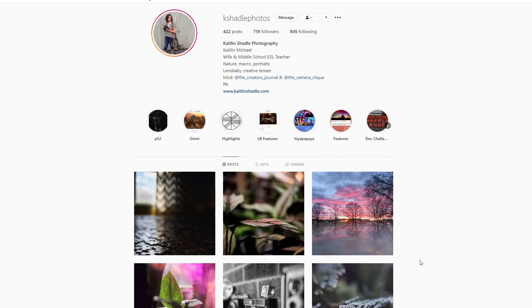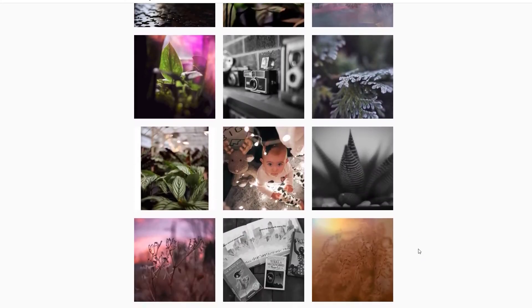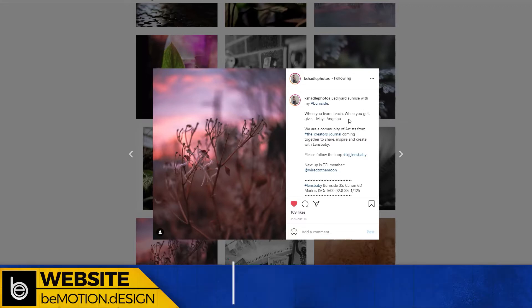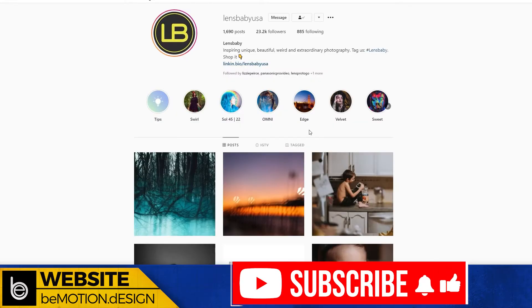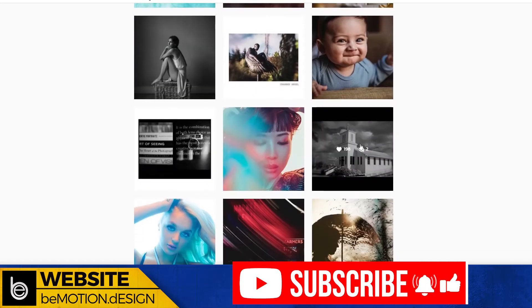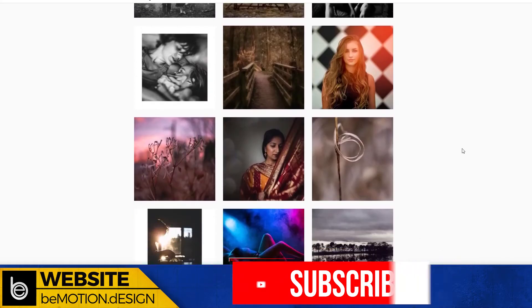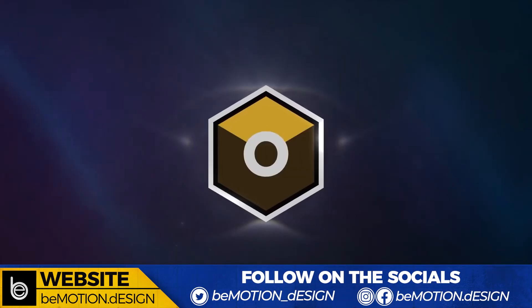In this photo recreations episode, I want to show you how I went about recreating this gorgeous photo by Caitlin Shaddle. I hope I did not butcher your last name, Caitlin, but this photo was featured on the Lensbaby Instagram feed. I'm going to be doing this using Boris FX Optics inside of Photoshop.